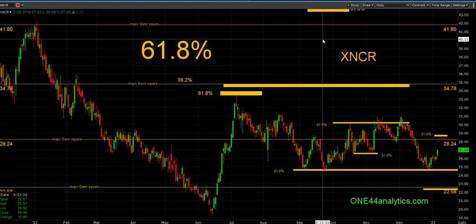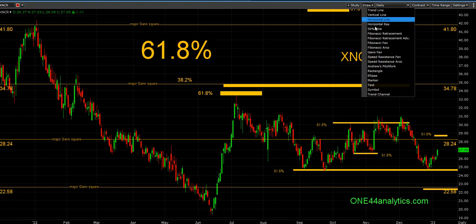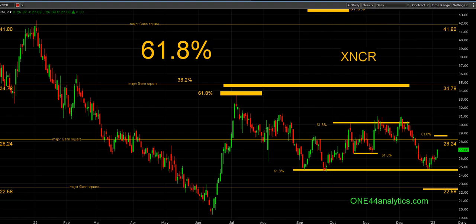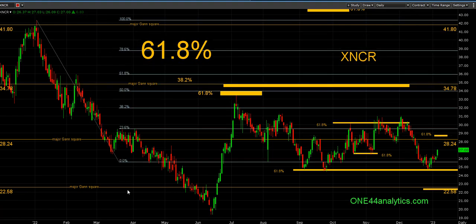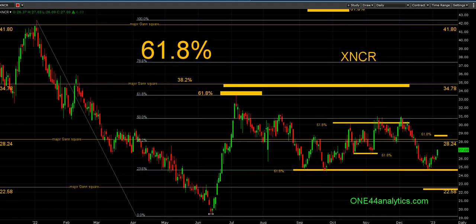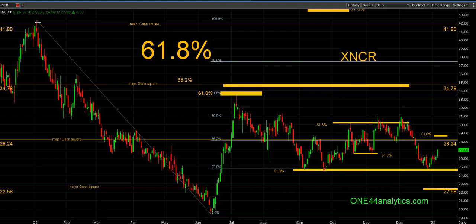We start here with 61.8, and I'm using StocksEncore here — I cover this for a long-time client of mine. We're going to go back and look at what 61.8 was. We take this high and this low — the extremes, the most direct move — and you can see 61.8 was hit right here.